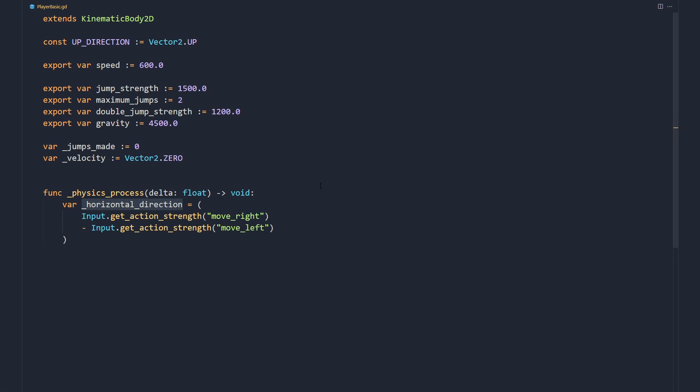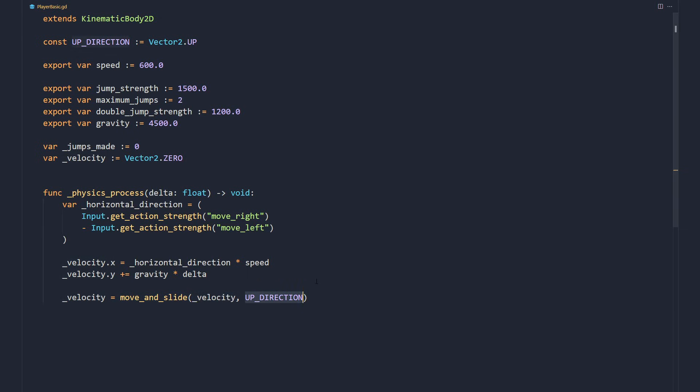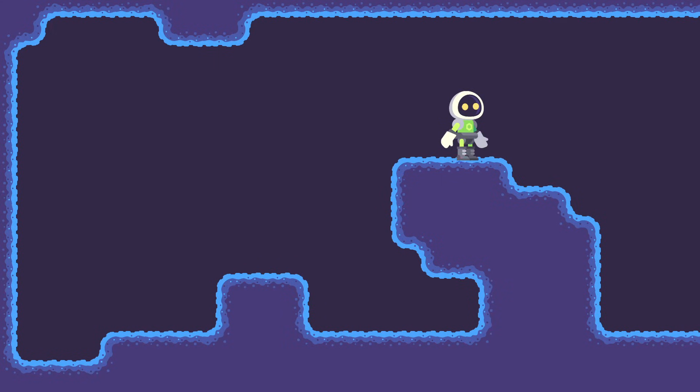We calculate the character's velocity by multiplying the horizontal direction and speed. Vertically, we apply the gravity to pull the character down to the ground. We let the move and slide method handle moving our Kinematic Body 2D and collisions. It takes the velocity and the up direction. With this, the character slides along the floor.